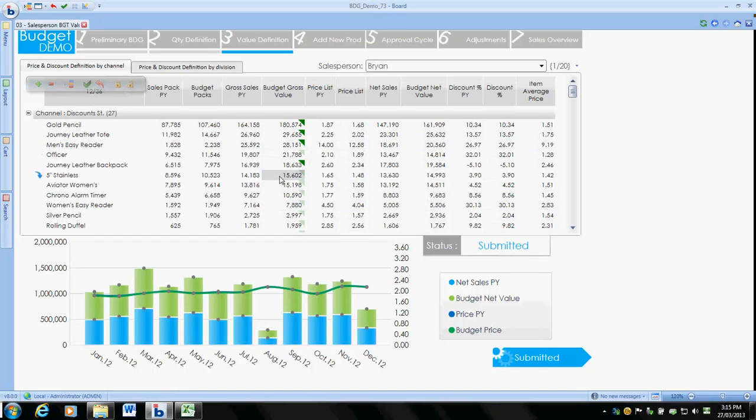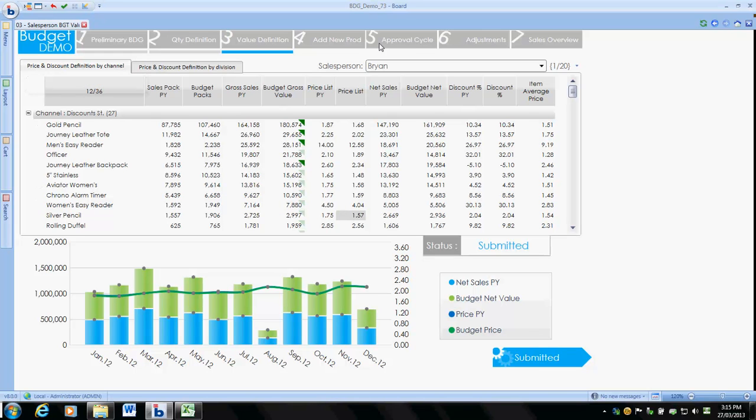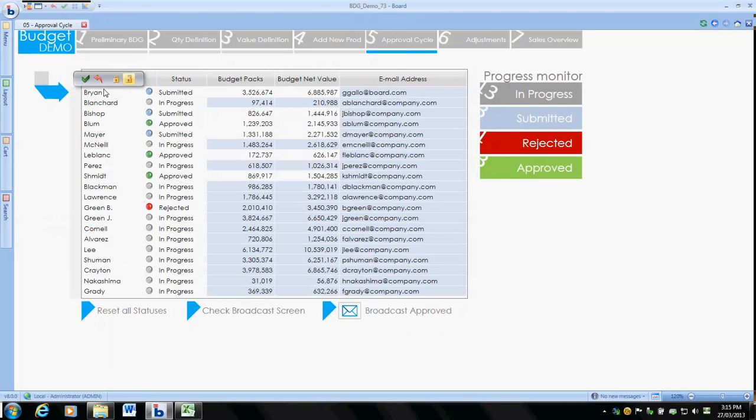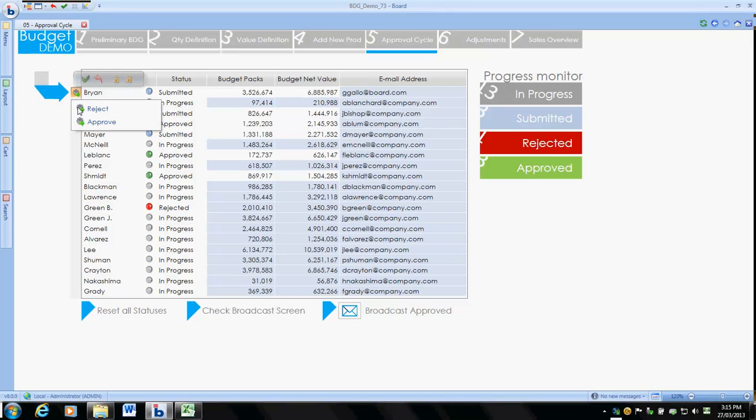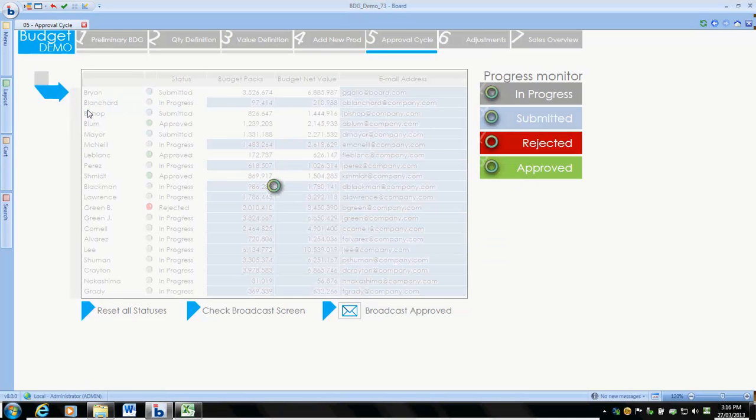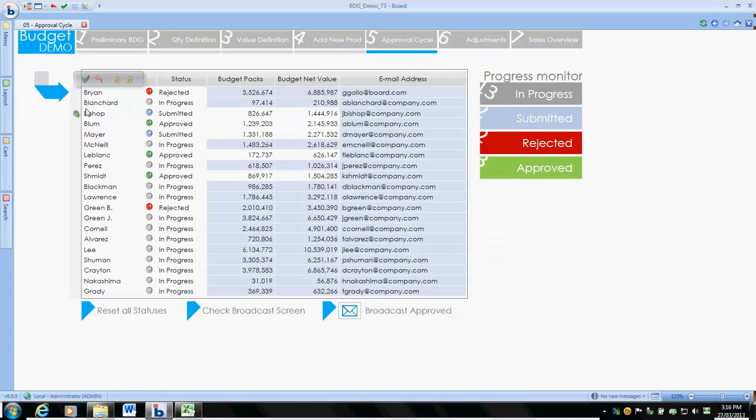When we come back, you can see how we cannot enter data, it's been locked. When we go back to the approval cycle, we can see everything. Brian has got submitted status, so his is now locked. Of course we can reject it or change it and send it back.